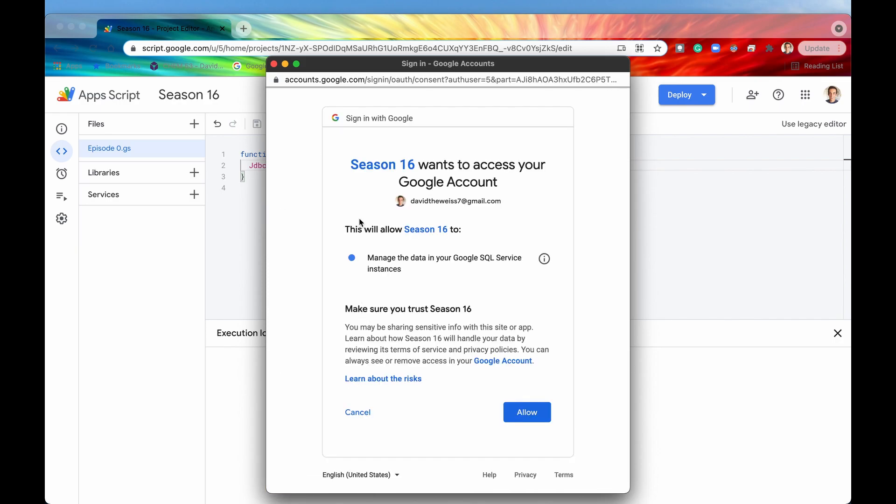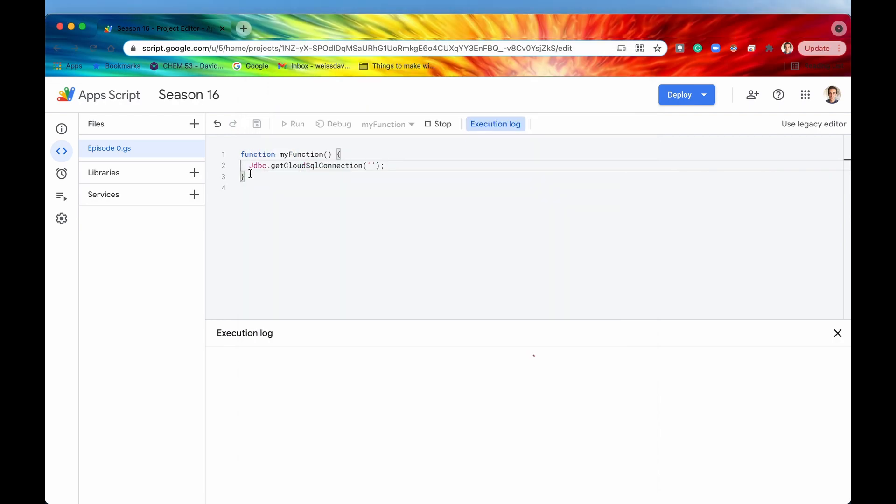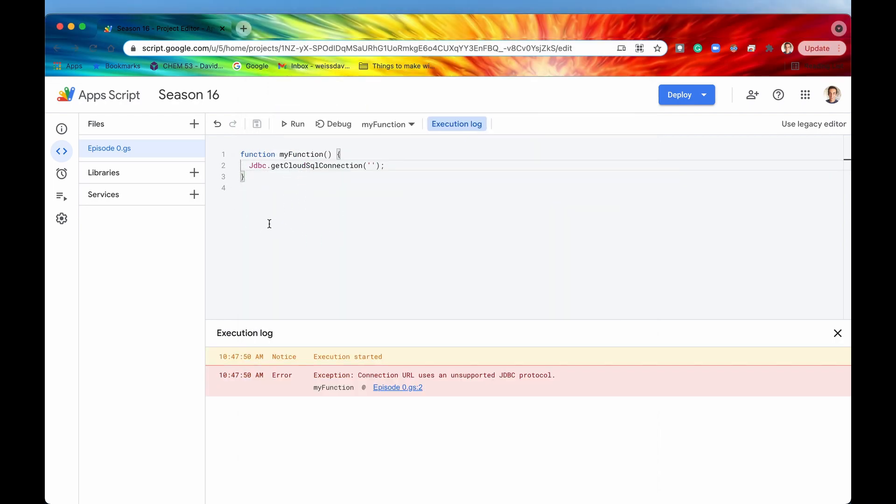And it looks like season 16 wants to manage the data in our Google SQL service instances. So we're going to allow that because we know what code we are writing within this project. We know that's all safe. And there we go. So we have just now authorized the JDBC service to run on our behalf.